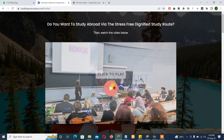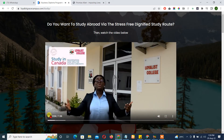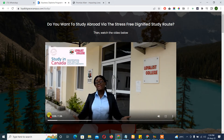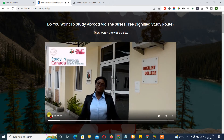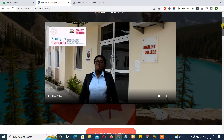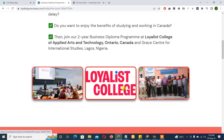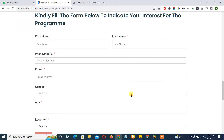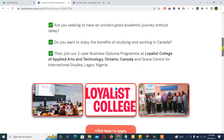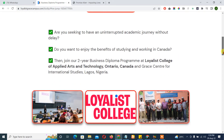I created it in three days. Are you seeking to have an uninterrupted academic journey without delay? This is the page, and there's a button that clicks into 'Apply,' which leads to the form. I also wrote the copy and content for this page myself.